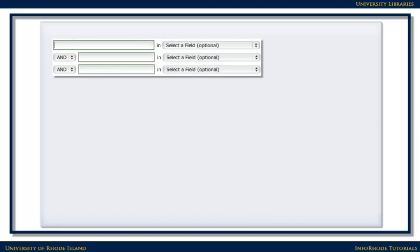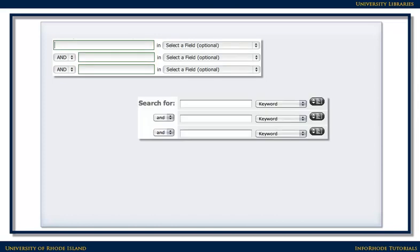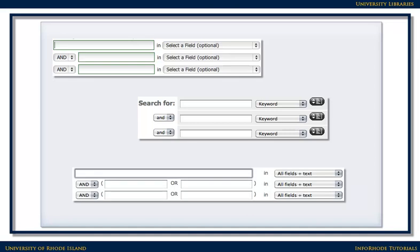Regardless of where you start, article databases generally work the same way. You type your search terms into the blanks, consider whether you need to limit your search in any way (most times you won't need to), and click Search.